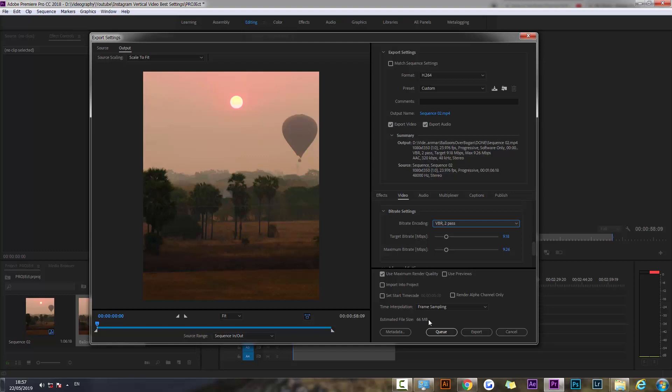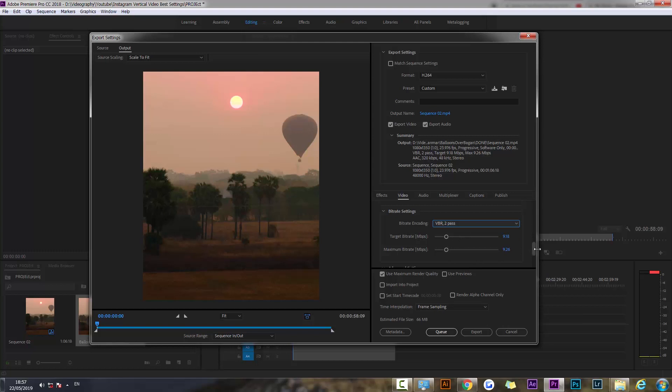Because if you make a huge file, Instagram is going to compress it and it's not going to look good. So we're trying to get somewhere where there's some balance between the quality of the video and the file size. For me, like I said, usually on 10 bitrate with like 60, 70 megabytes would be a good option.